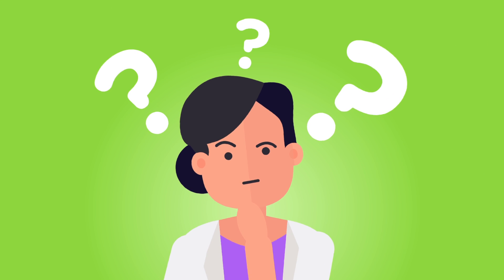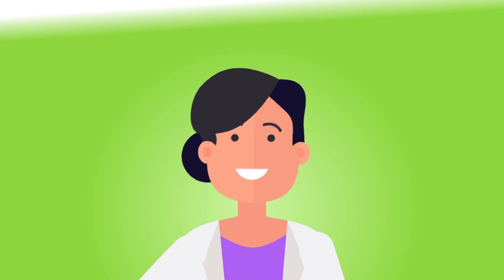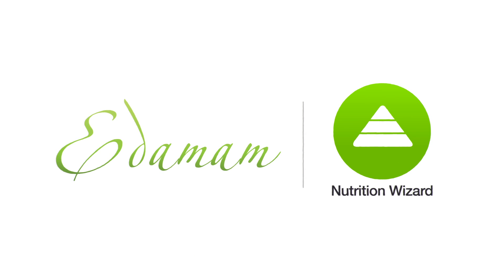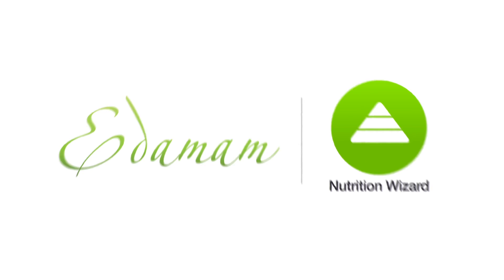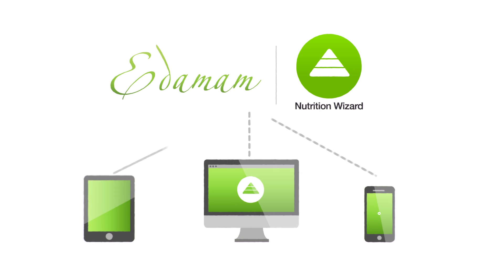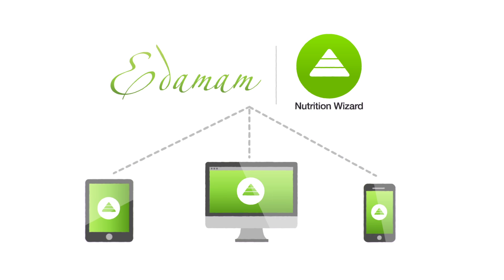So what's the solution then? Edimom's Nutrition Wizard. It's a fast and affordable tool that's easy to use and accessible on any computer or device.